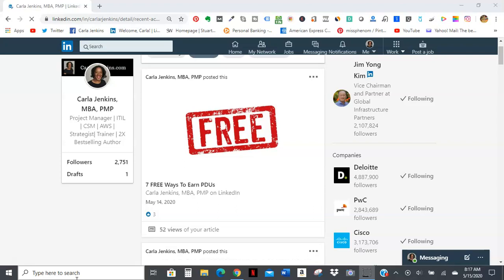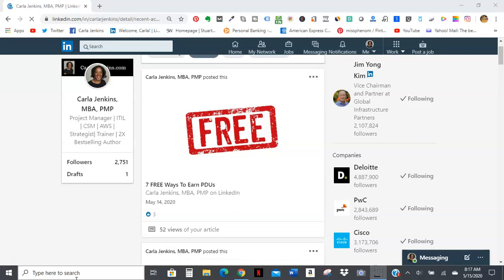Remember, just because money is tight doesn't mean that your project management future cannot be bright. And these are seven free ways to earn professional development units to either sit for the PMP or CAPM, or to renew it.